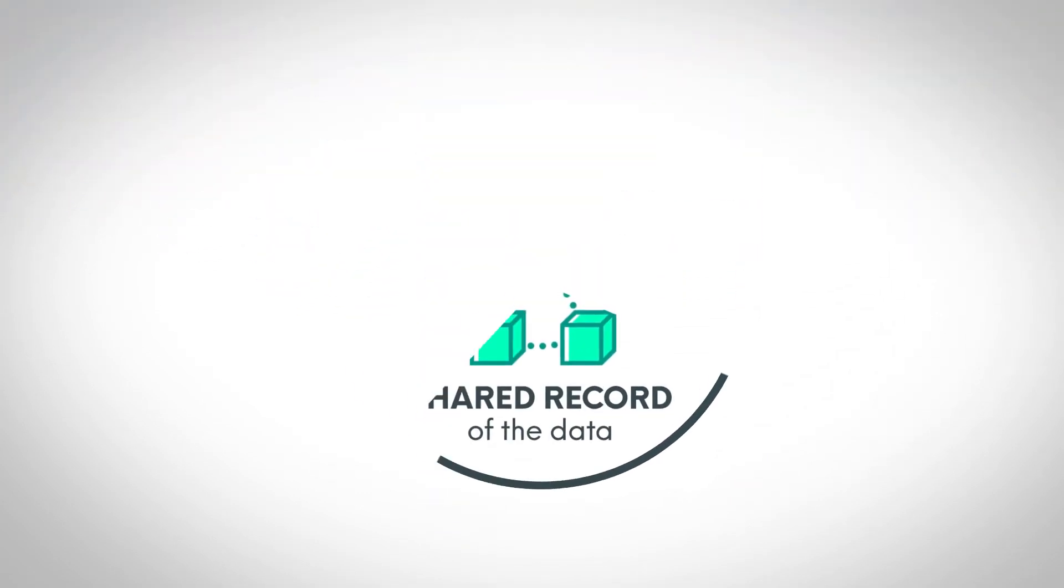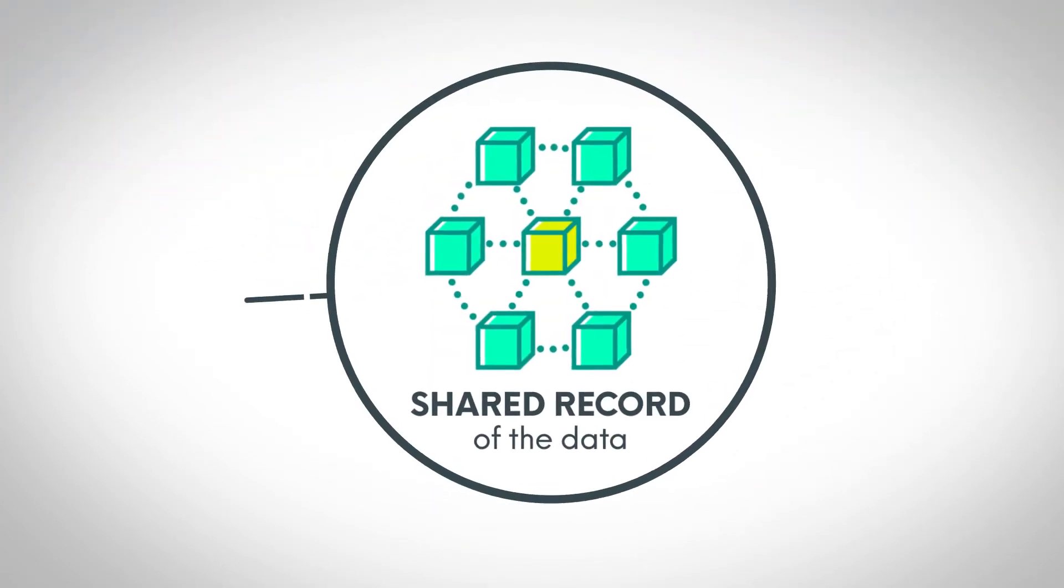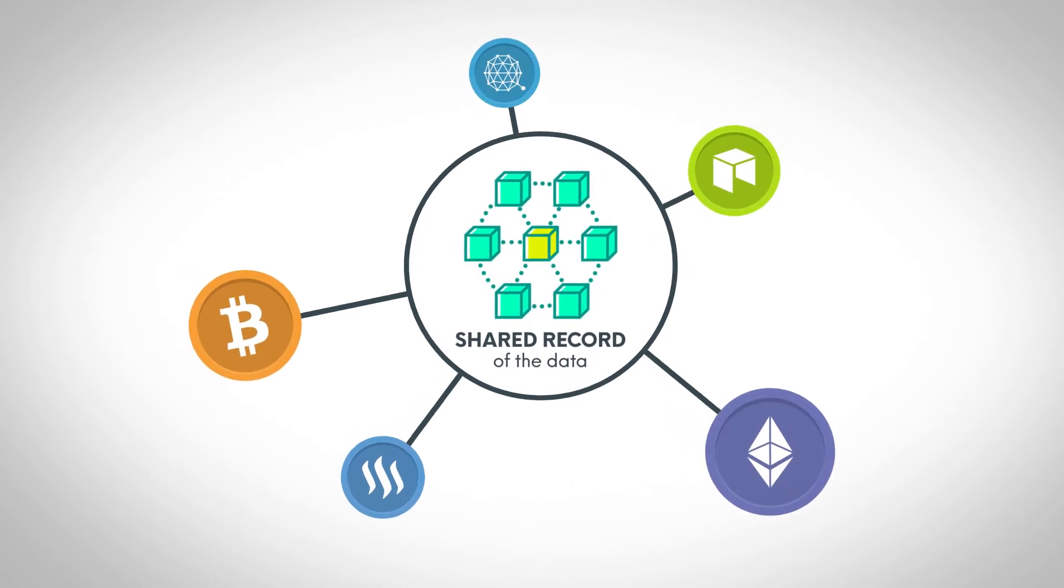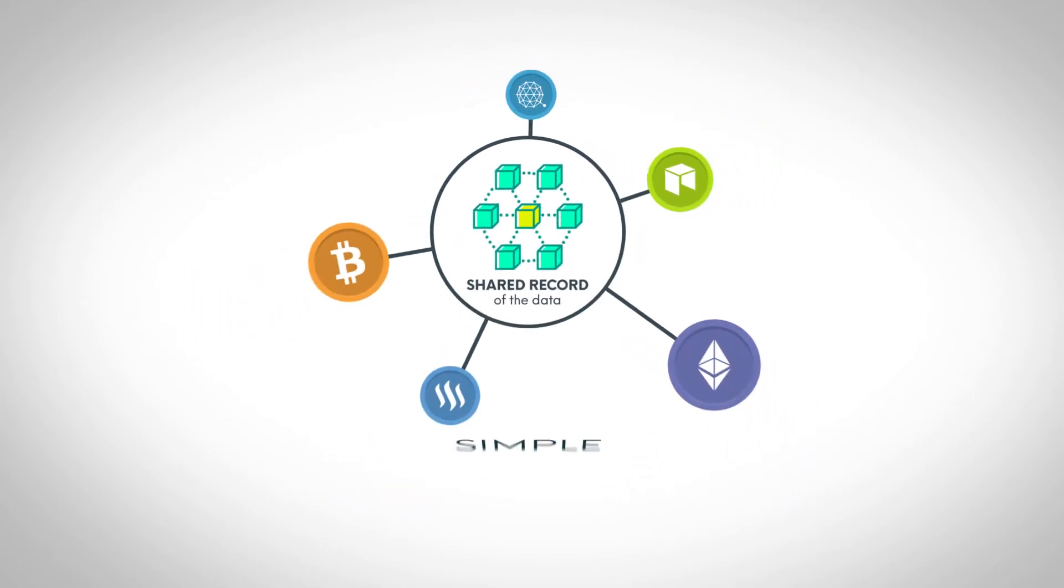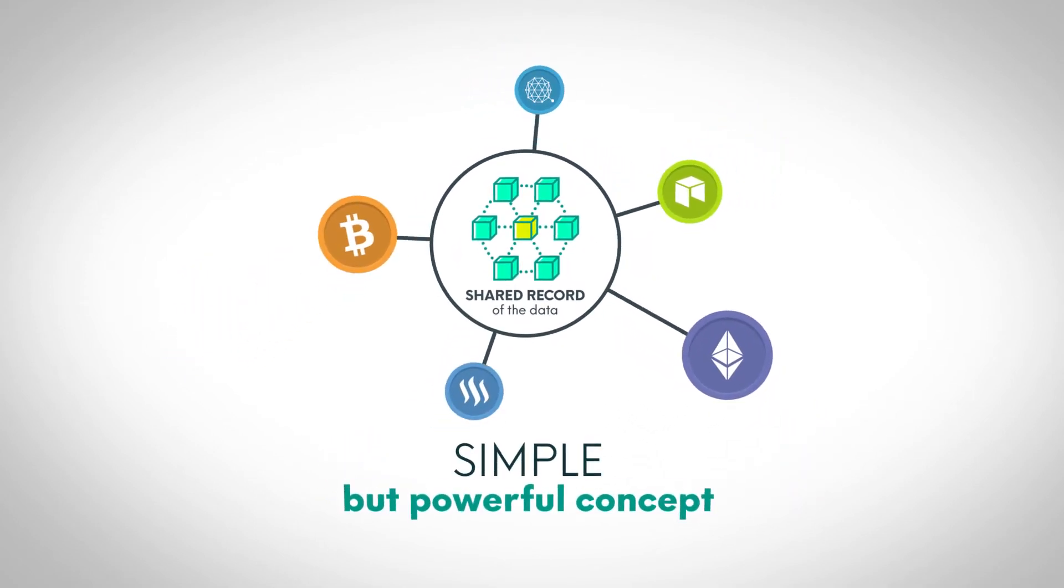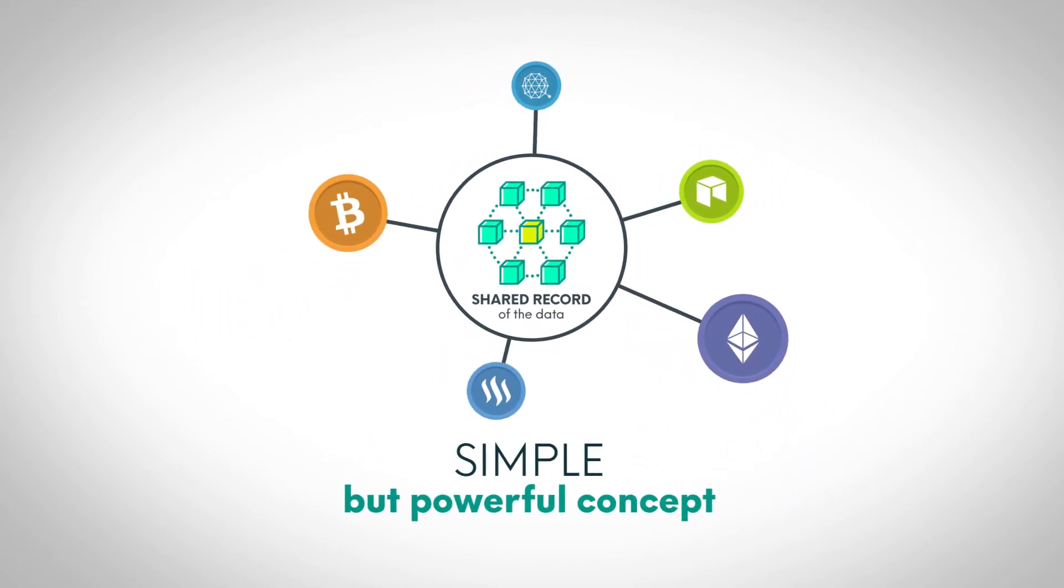The blockchain is a shared record of the data that powers cryptocurrency networks, which is a simple but powerful concept.